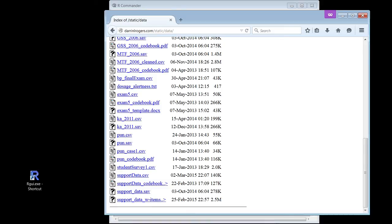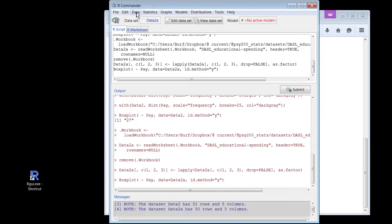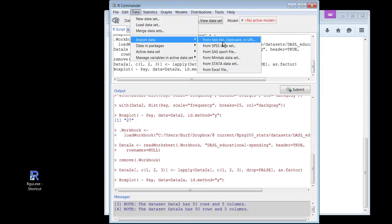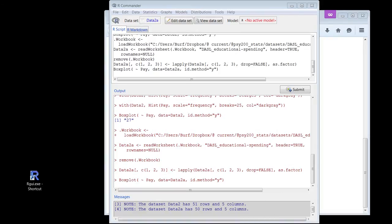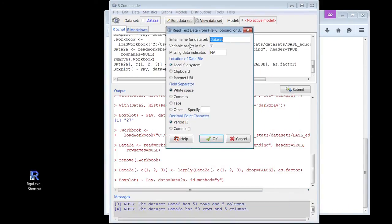I could just download that and look for it on my hard drive, but I want to show you a different way — kind of handy. So I go to data, import data, text file, clipboard or URL. CSV is a text file, just a special kind. And URL. So I'm going to click OK. It gets here — I'm going to put 'support' as the name. This is the support data set. Internet URL, CSV file — not an Excel file. With text files you have to tell it how the file is organized. Commas separate things. I'm going to click OK.